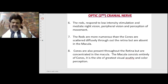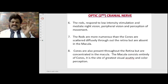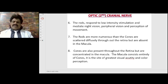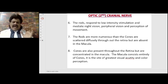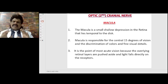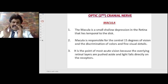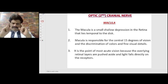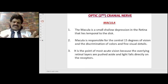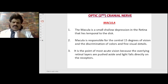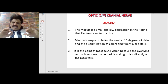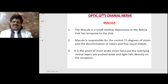The macula consists entirely of cones. It is the site of greatest visual acuity and color perception. The macula is a shallow, small depression in the retina that lies temporal to the disc. It is responsible for the central 15 degrees of vision and the discrimination of colors and fine visual details. It is the point of most acute vision because the overlying retinal layers are pushed aside and light falls directly on the receptors.